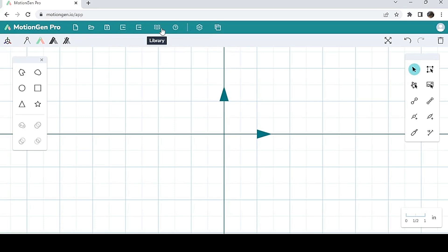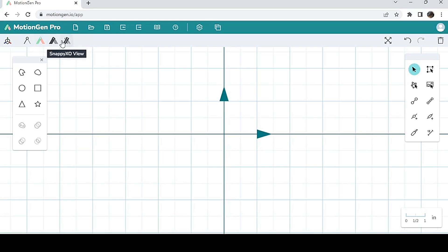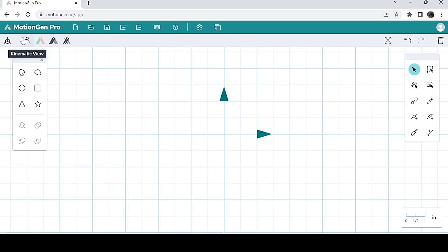Finally, on the top left here, you have your different views panel. With your different views, you can choose to view your mechanism in a snap box view, a freeform view, a standard view, a kinematic view, and a 3D view.